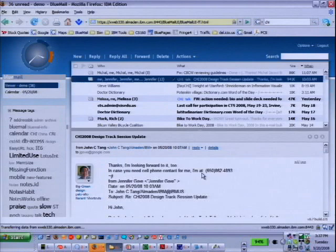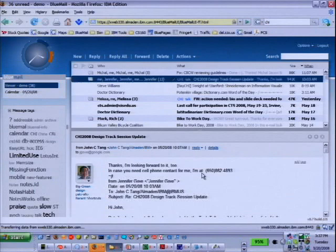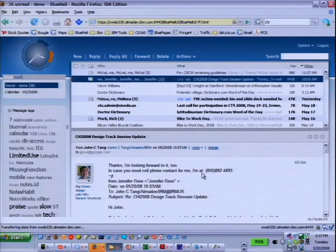On spam: in BlueMail we're not doing anything additional about spam. Spam is handled at the corporate level, which automatically gets rid of a lot of it and will mark suspect messages for the user to decide. We're not doing anything additional in BlueMail itself.